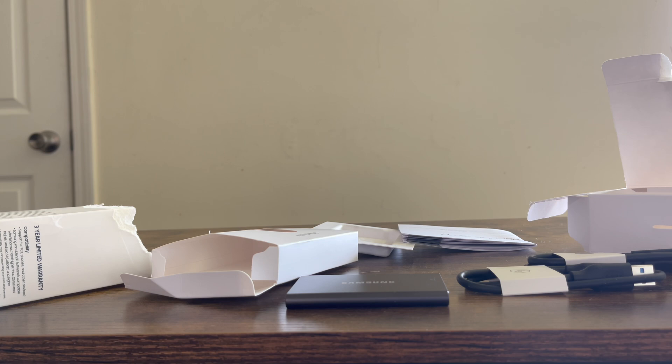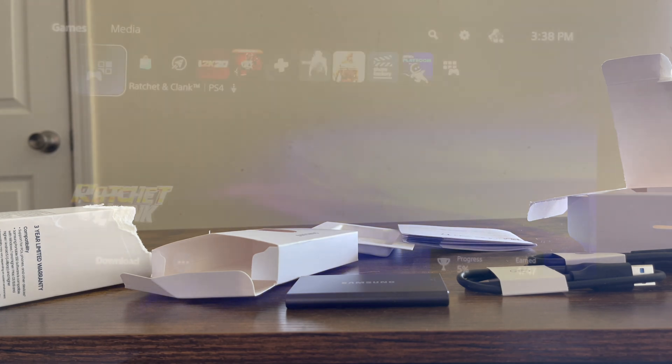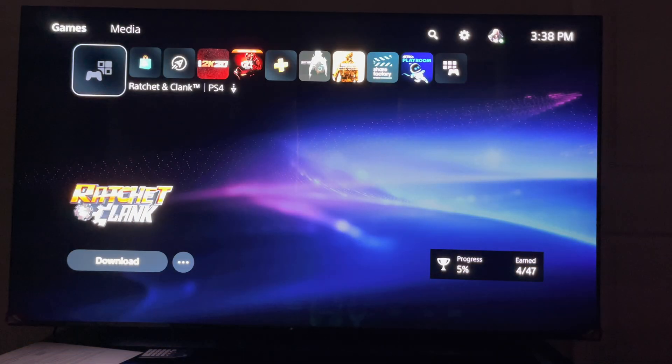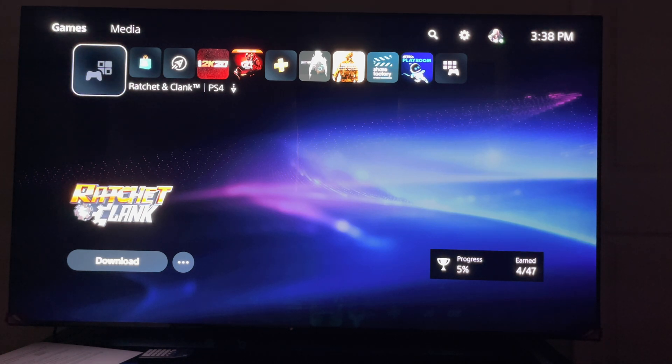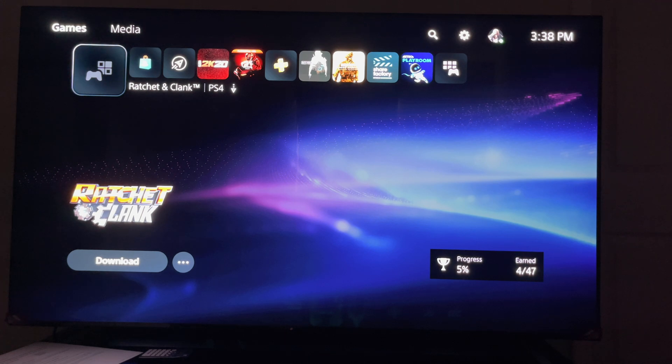So what I'm going to do right now, I'm going to set it up, I'm going to show you how to format it and move games from your PlayStation 5 onto it.